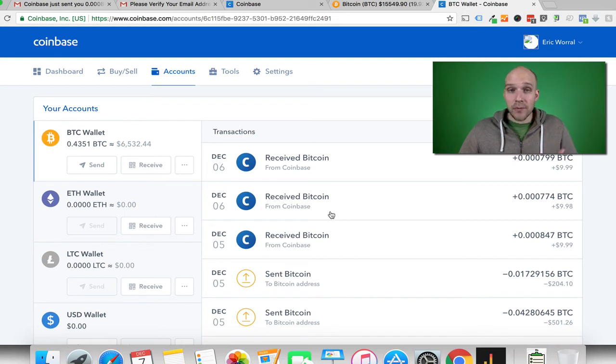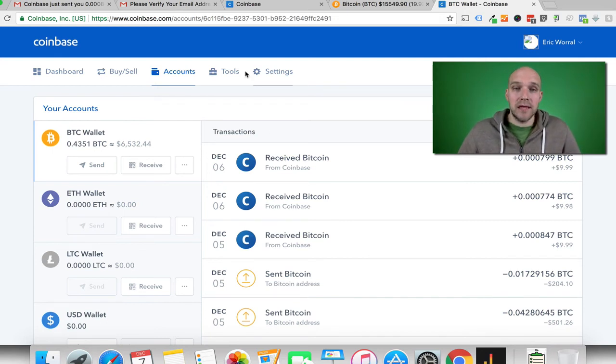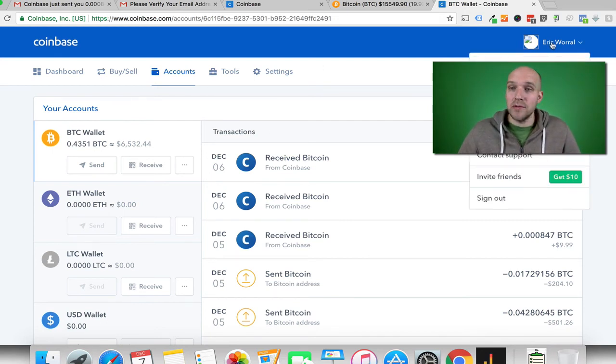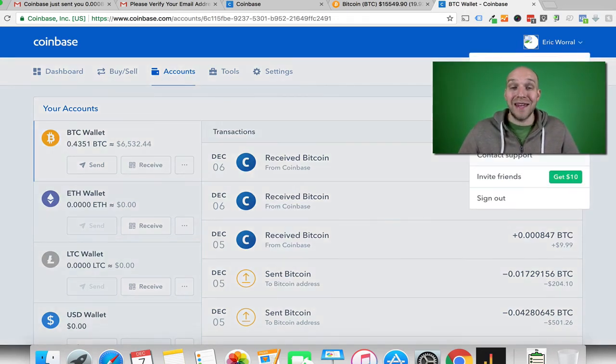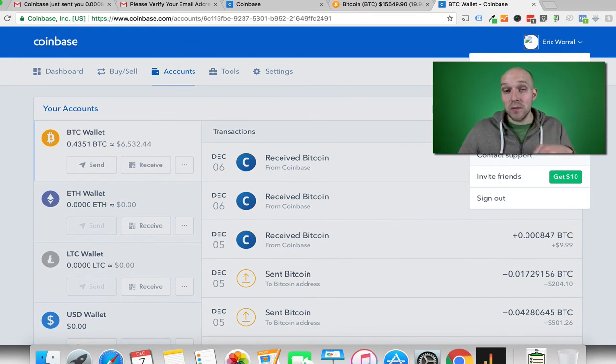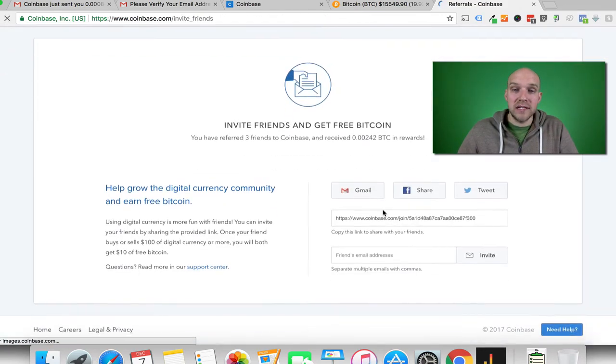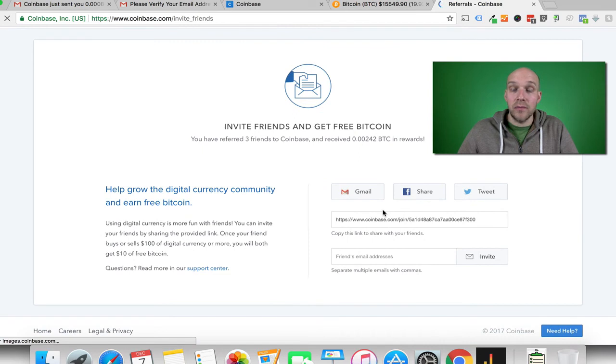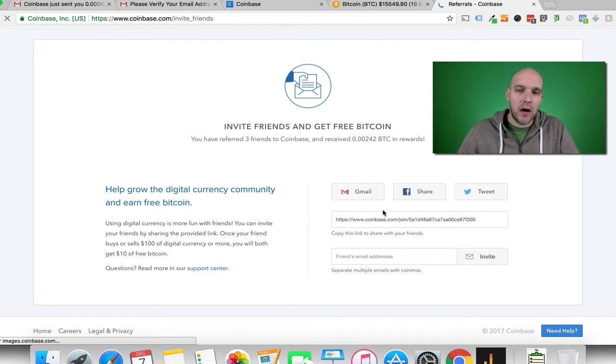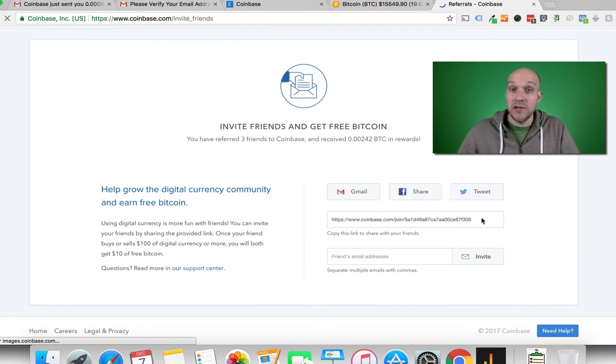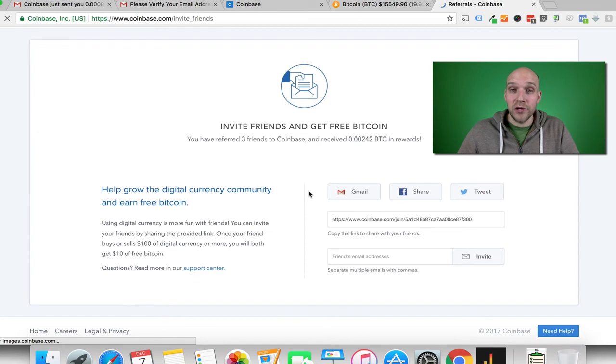So check it out. Make a decision for yourself. If you want to use my link, I'll have it in the description below and in the pinned comment below. We'll both receive $10 worth of Bitcoin, US dollars worth, if you just use my link.